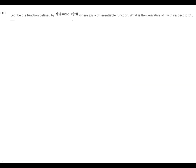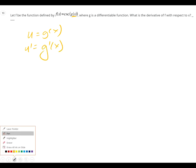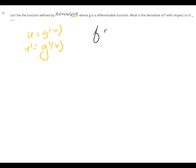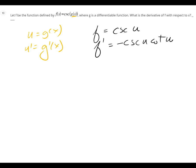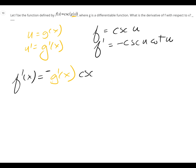What do I need? Chain rule. What's going to be my u? g of x is on the inside, so u equals g of x, which means u prime equals g prime of x. My outside function is tangent of u, so f prime equals secant squared u. So my official derivative: f prime of x equals g prime of x times the outside function, which is negative cosecant of g of x times cotangent of g of x.